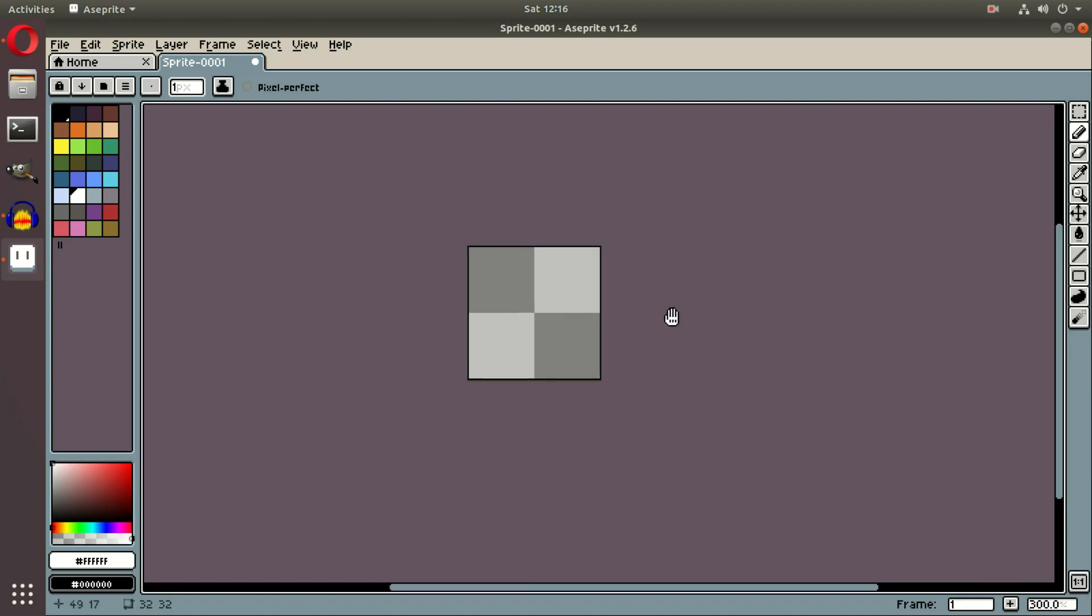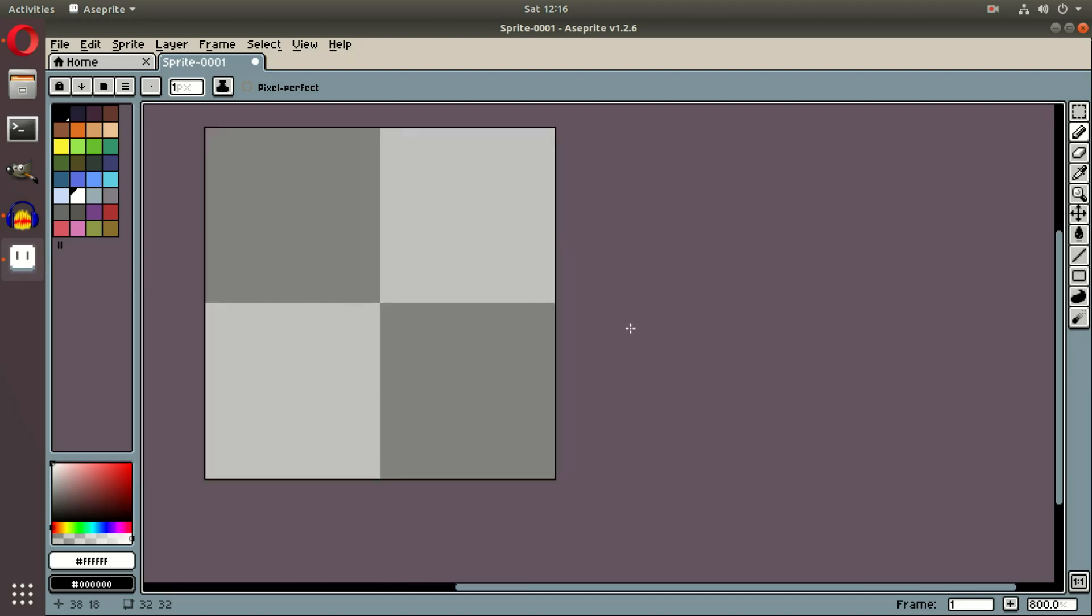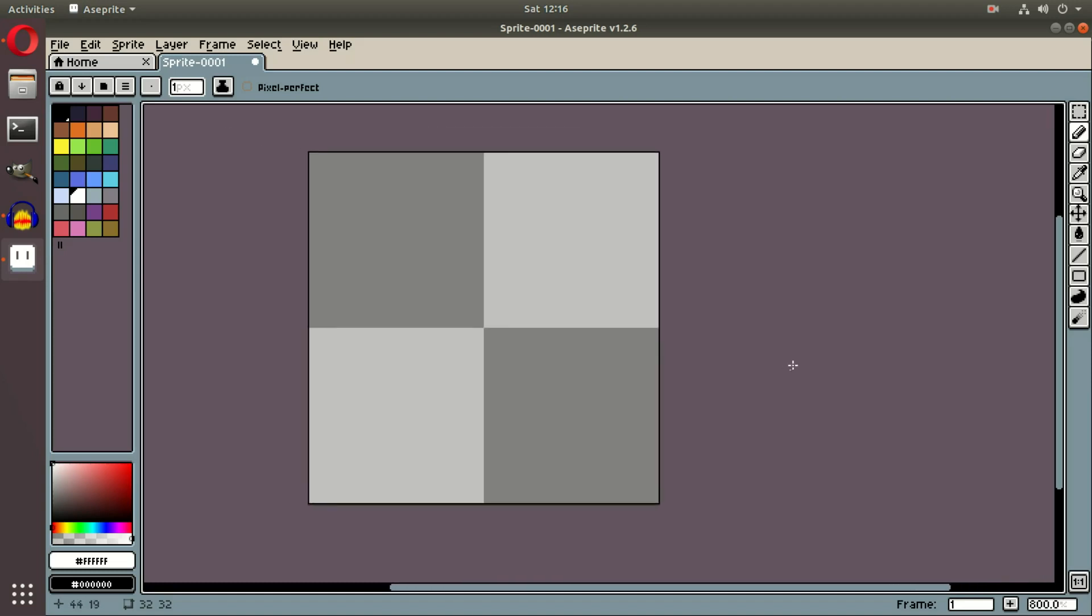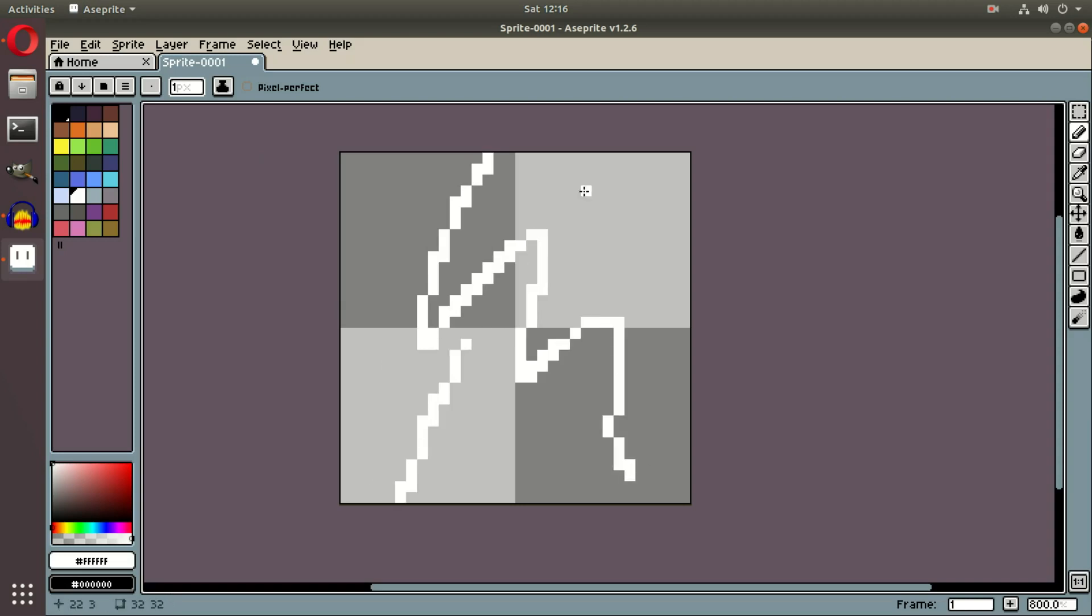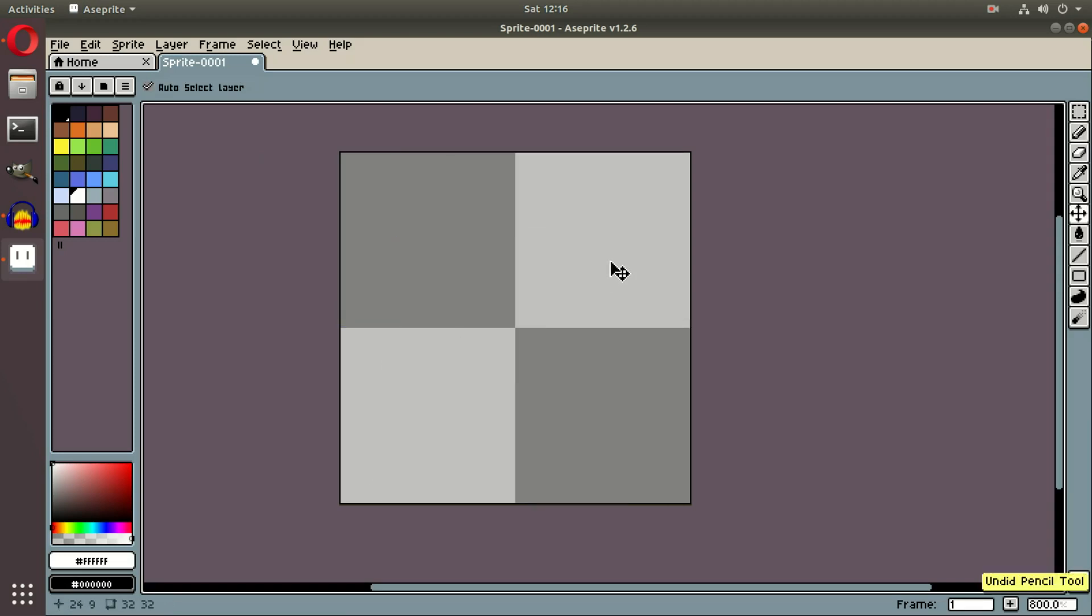So first things first, we have our canvas right here. If I zoom in, we're going to have 32 pixels by 32 pixels, so we can just draw a little bit right there. As you can tell, I can hit Control Z to undo that.